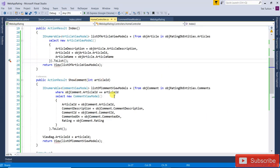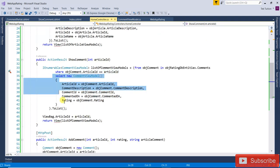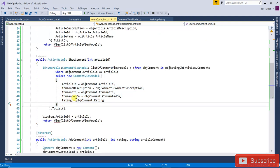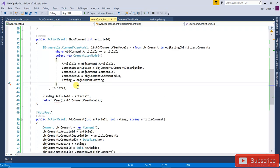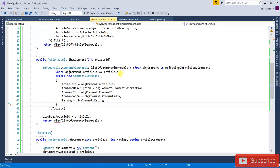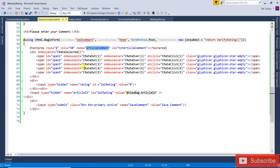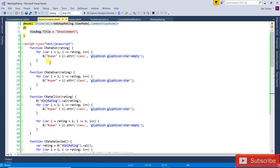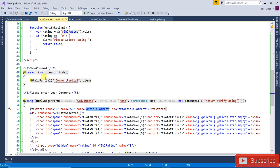Now open the HomeController SoComment action. Here I am getting only those comments where articleID matches — I am making the condition where article.articleID equals the passed articleID, and assigning all those values. I am passing that particular value to the SoComment view, but in SoComment I am making a foreach loop and I have created one partial view.